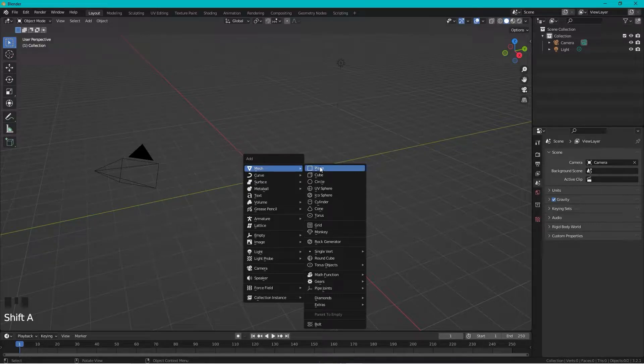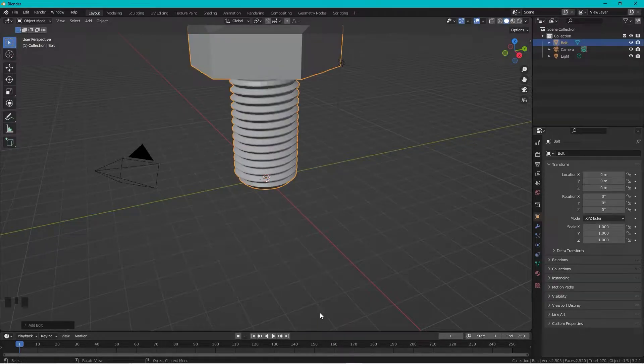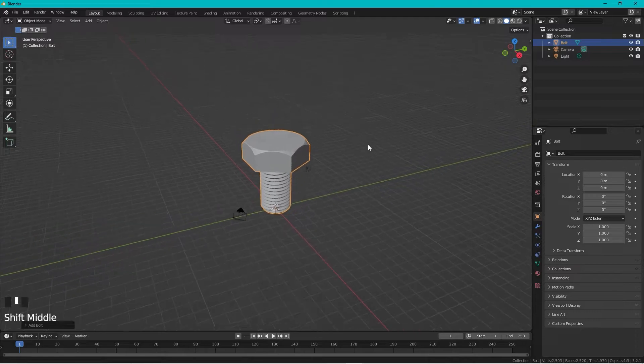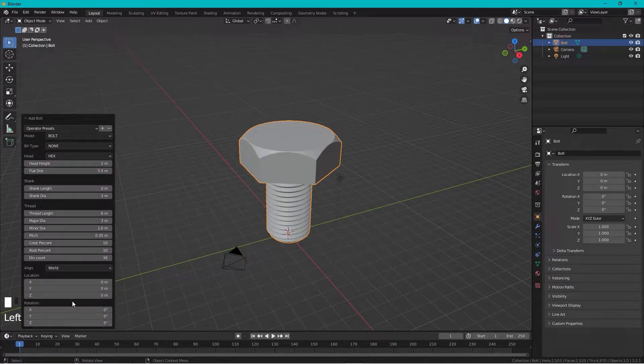go to Mesh, and somewhere in the Mesh folder we have Bolt and we have a bolt. Expand this menu.